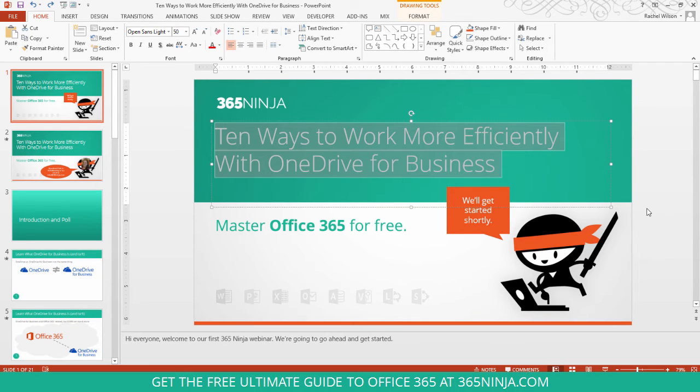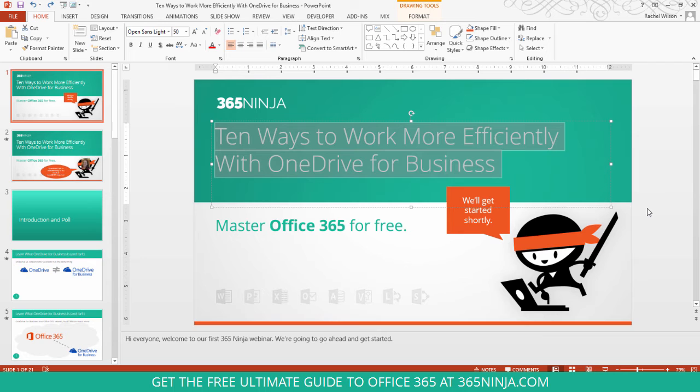So this is really useful for making your slides look consistent and professional, and it removes all the guesswork. You don't have to use an additional tool. You can do it right in PowerPoint.